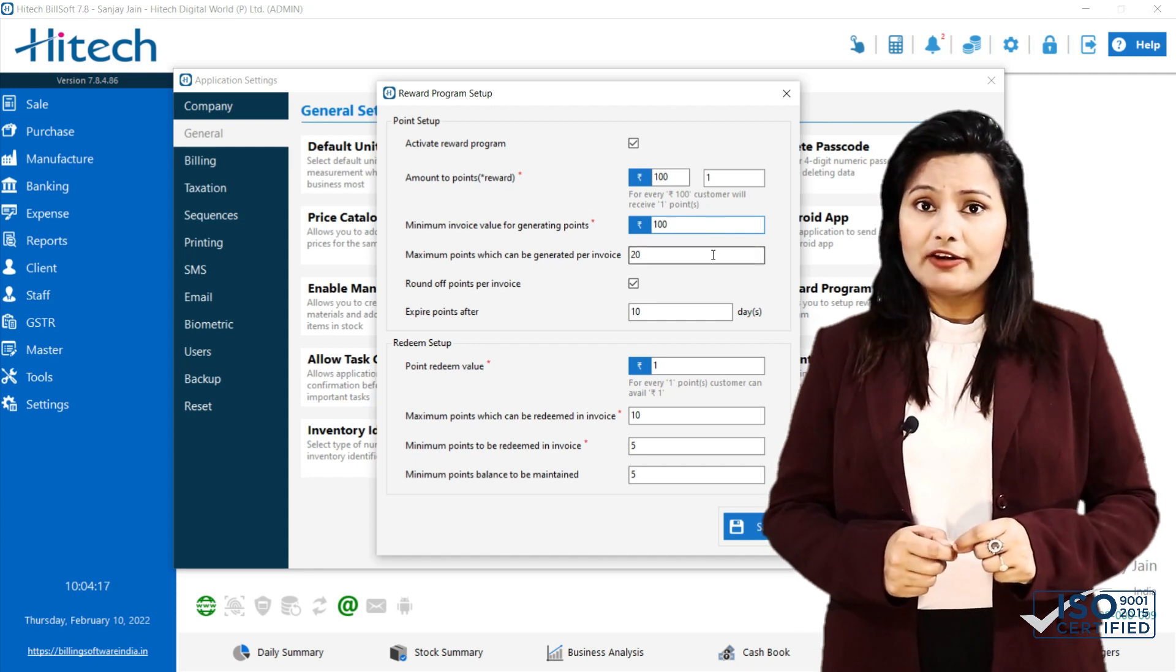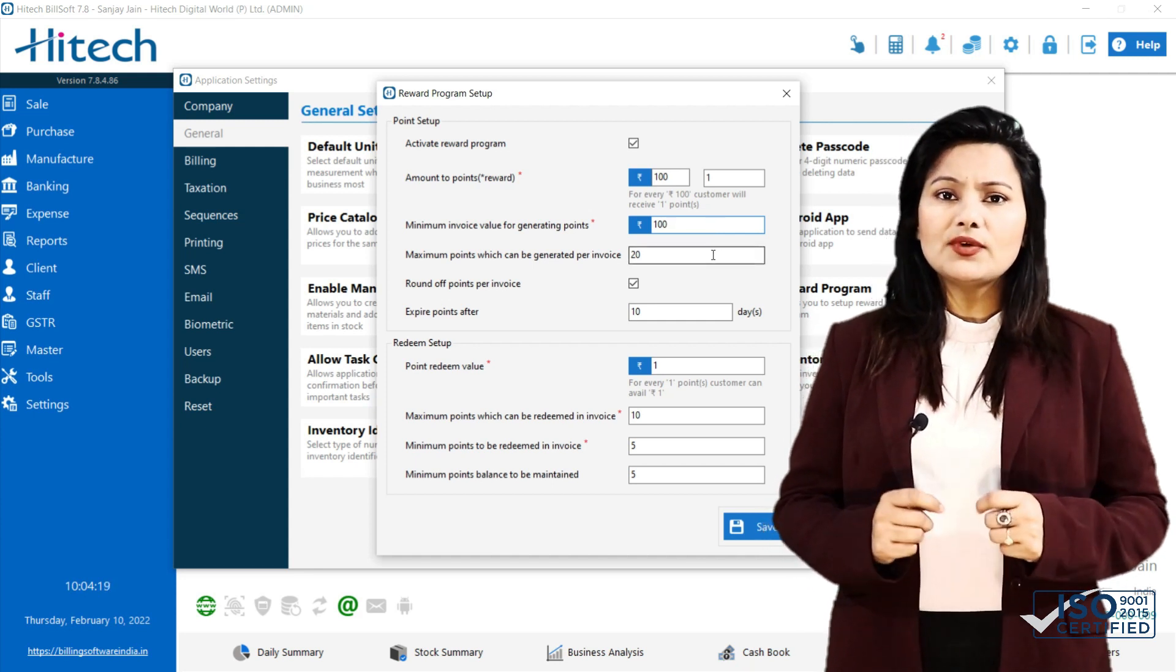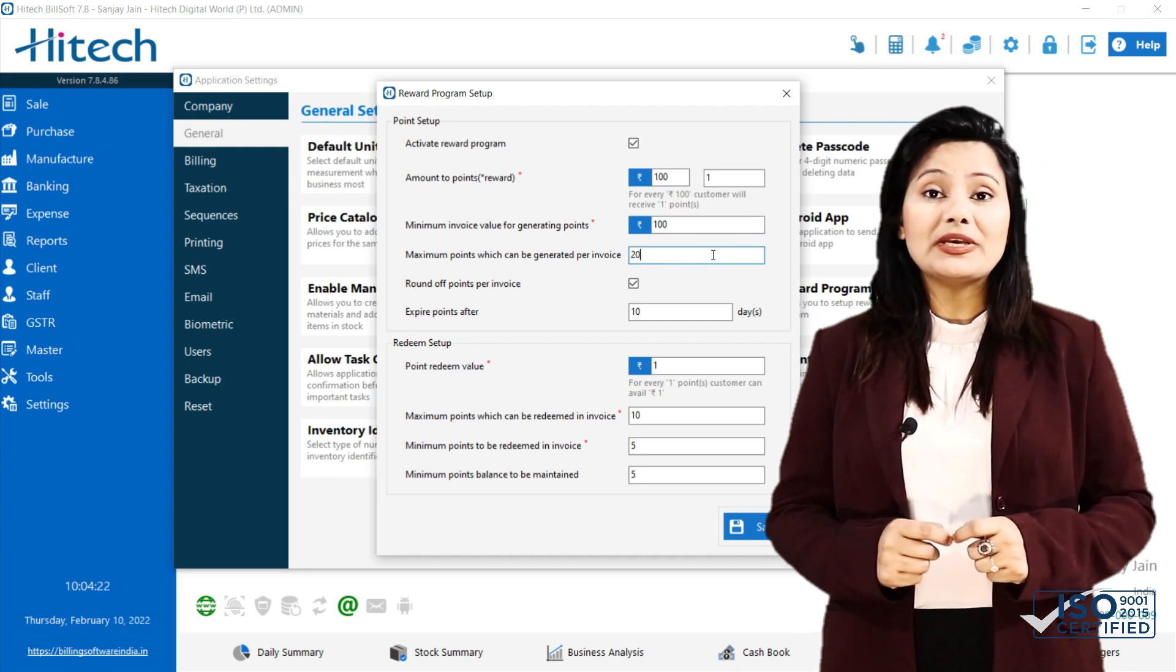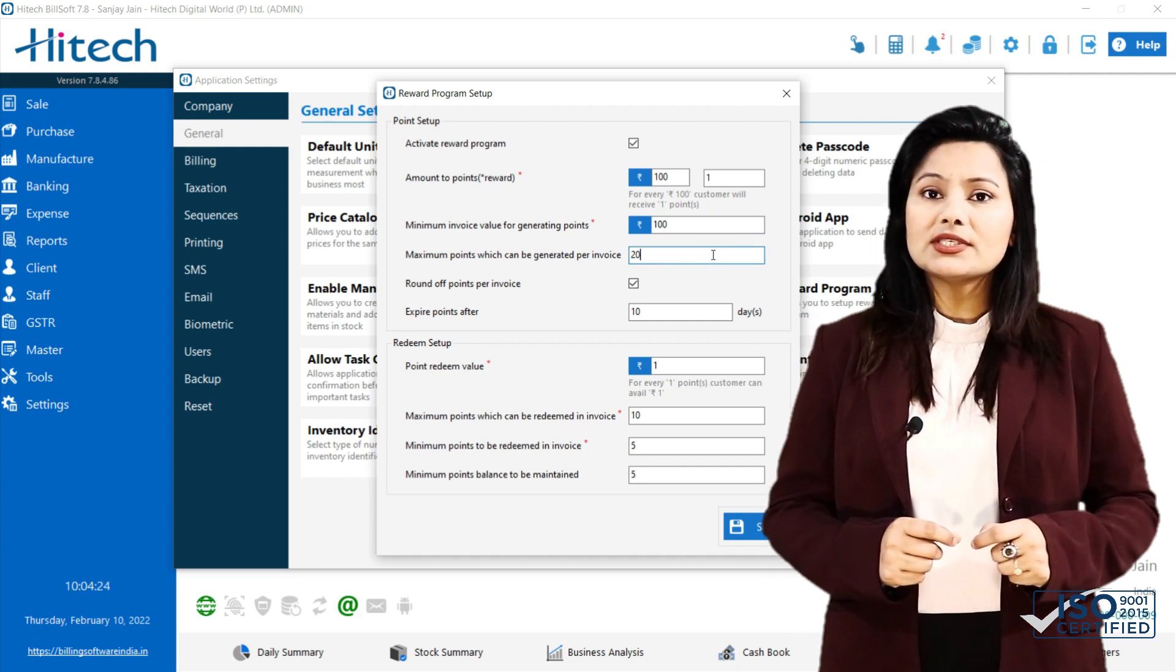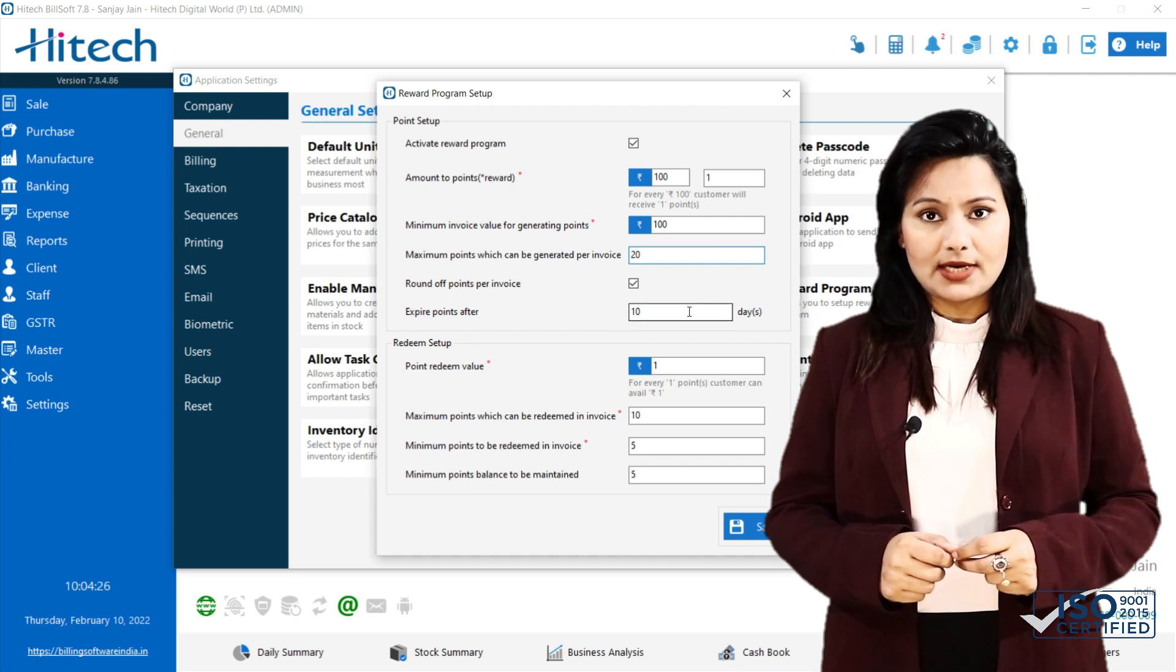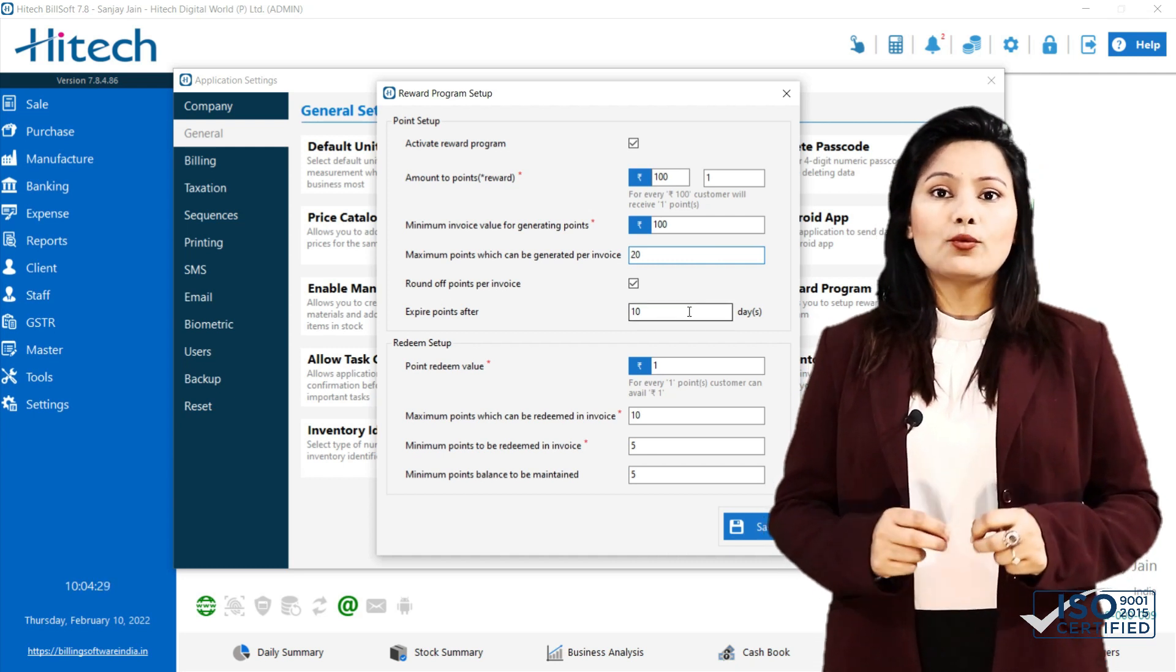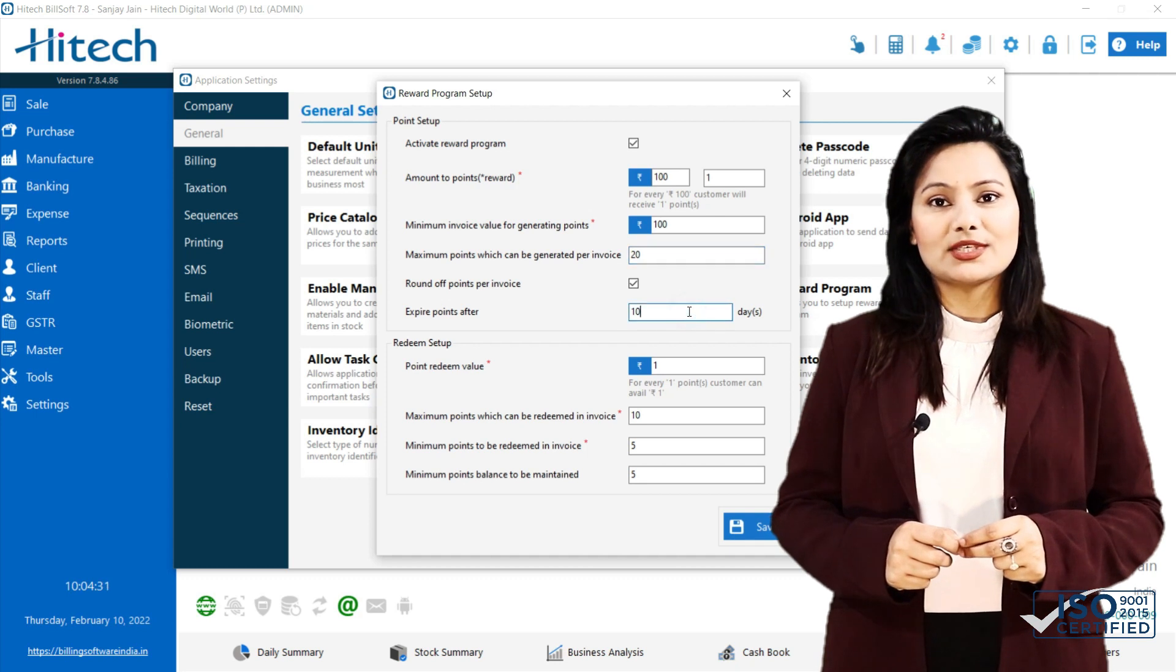If you set 1 point for Rs.100, this will generate 10 points on invoice amount of Rs.1000. If you set 2 points for Rs.100, this will generate 20 points on invoice amount of Rs.1000.